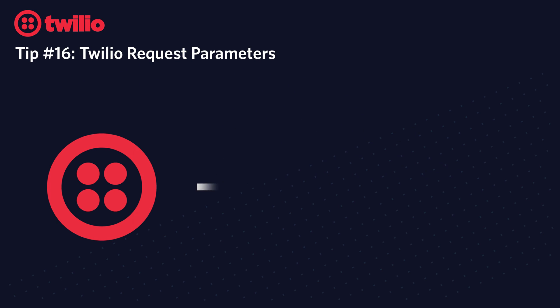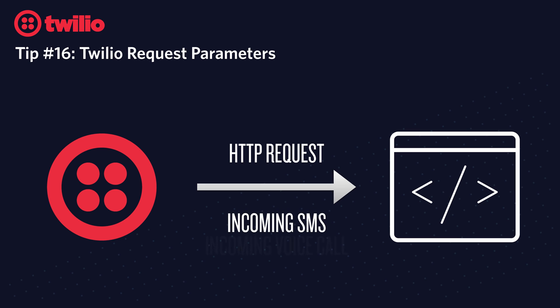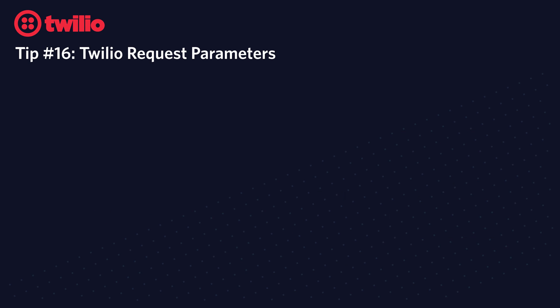When Twilio needs to make an HTTP request to your web server, either when there's an incoming SMS or an incoming voice call, it passes a bunch of request parameters that allow you to know information about that incoming message or voice call.